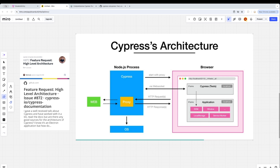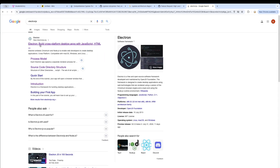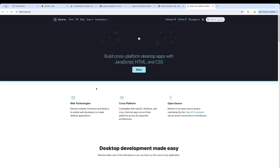If you look at my screen carefully, you would notice that the Cypress architecture diagram has basically two processes: one is the Node.js process and the other is the browser process, also called the render process. Those who have been working in the JavaScript domain can pretty much relate this to Electron.js. Electron.js is the underlying technology used behind creating a tool similar to Cypress.